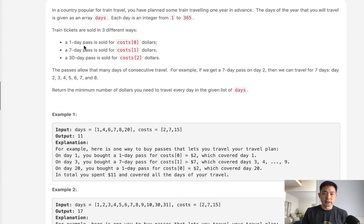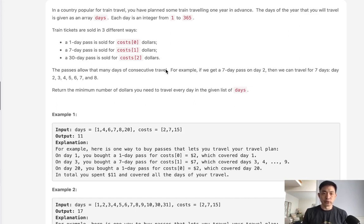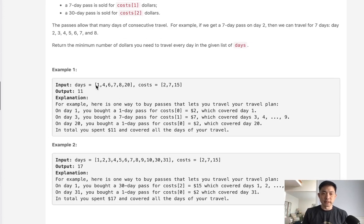We have three train tickets sold in three different ways: a one-day pass sold for cost zero, a seven-day pass costs one, and a 30-day pass for cost two. We want to minimize the total cost for our days of travel. For example, given days like 1, 4, 6, 7, 8, 20, the minimum cost is 11 — get the seven-day pass for days 1 through 7, then one-day passes for 8 and 20.